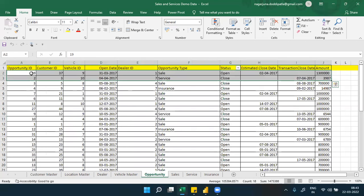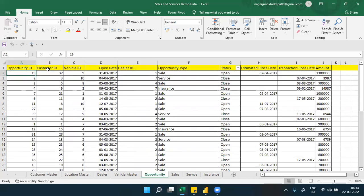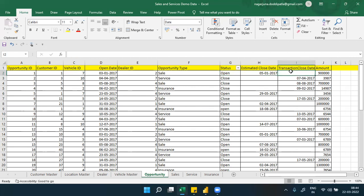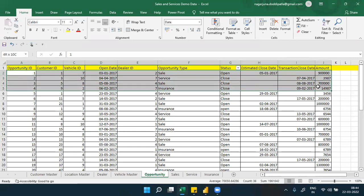Each opportunity is designated with an opportunity ID and is created by a customer. If it's insurance or sales, a vehicle is involved. The opportunity is assigned to a dealer. The opportunity table tracks status - open or closed - the estimated close date, and the transaction amount. Each and every opportunity is tracked in detail, day by day, in this transaction table.